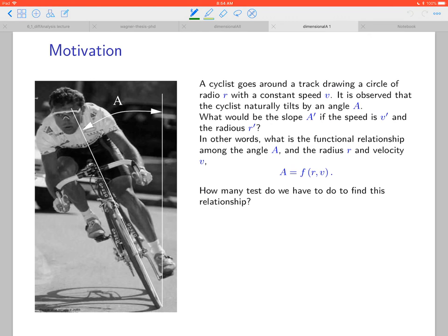As motivation, consider an experiment with a cyclist going around a circular track of radius R at constant speed V. It is observed that the cyclist naturally tilts by an angle A. This tilt is necessary to maintain velocity while turning. We want to find the functional relationship where angle A is the dependent variable and radius R and velocity V are the independent variables.